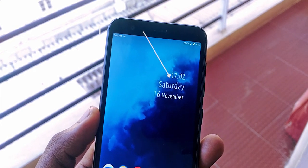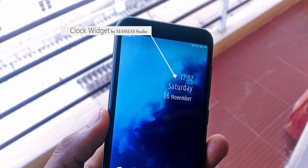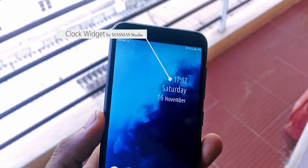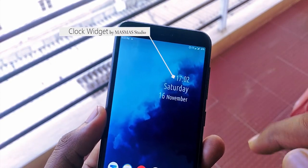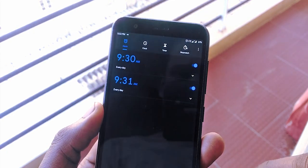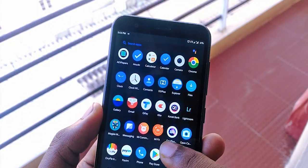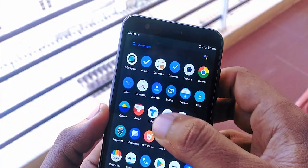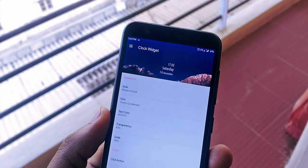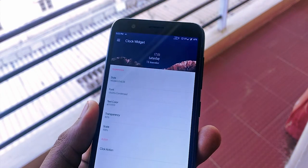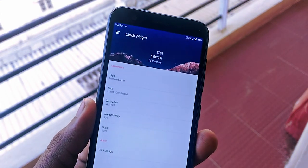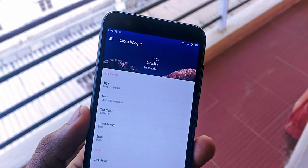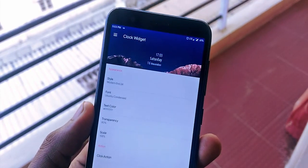First, we start with time, which is a clock. A decent clock on the home screen always enhances the experience, but most clock widgets are energy consumers. So here I'm using the clock widget by Masmas Studios. It's minimal and simple, just showing the necessary details like time, date, and day. The options are minimal. Just try it out.